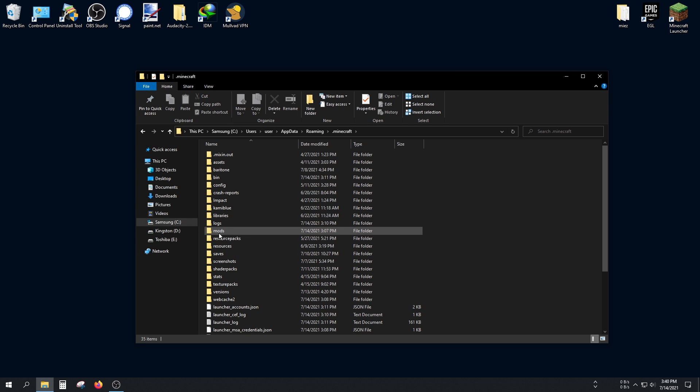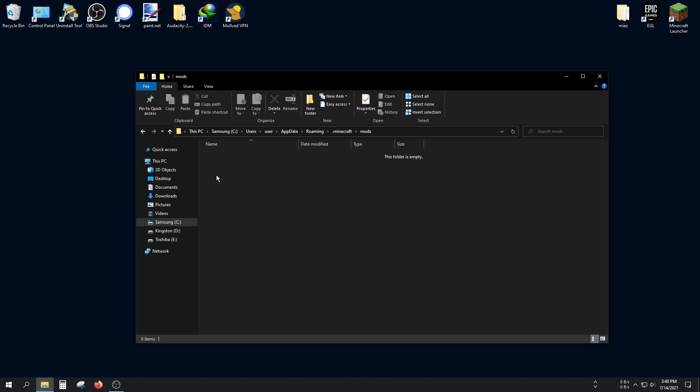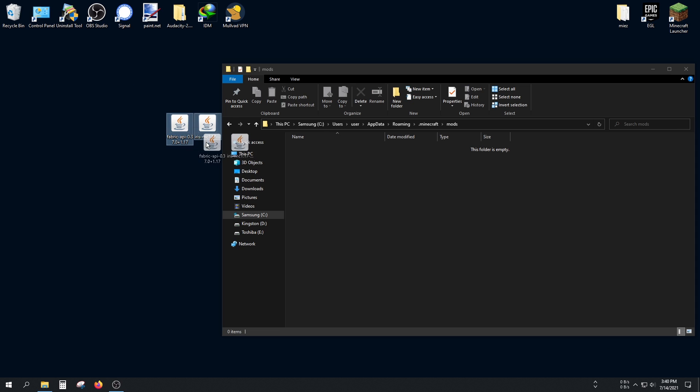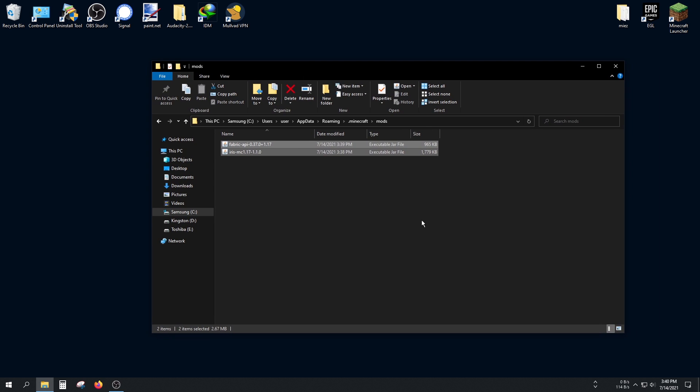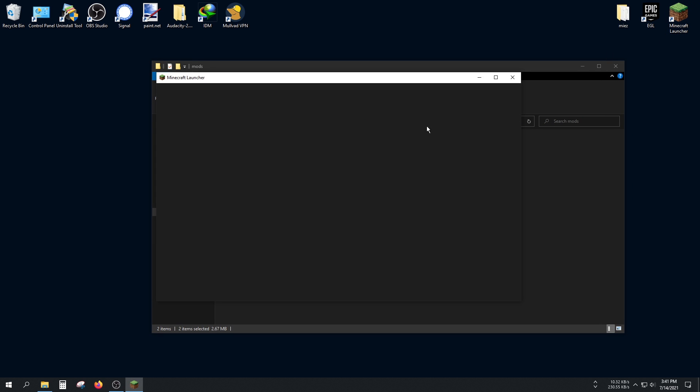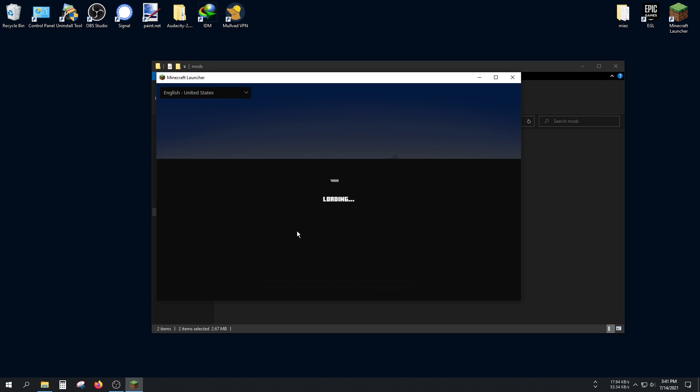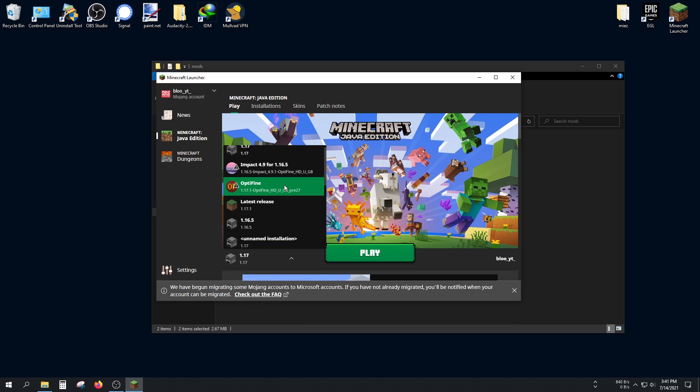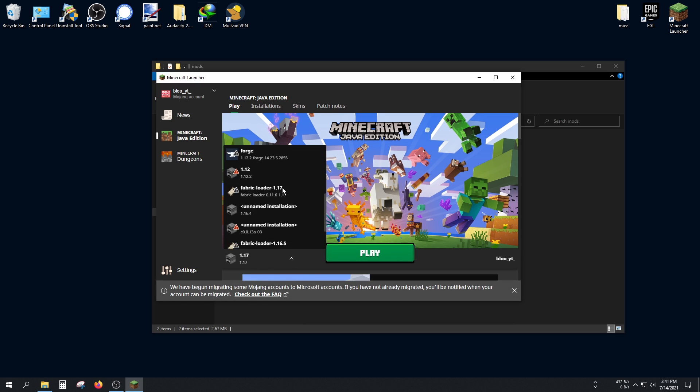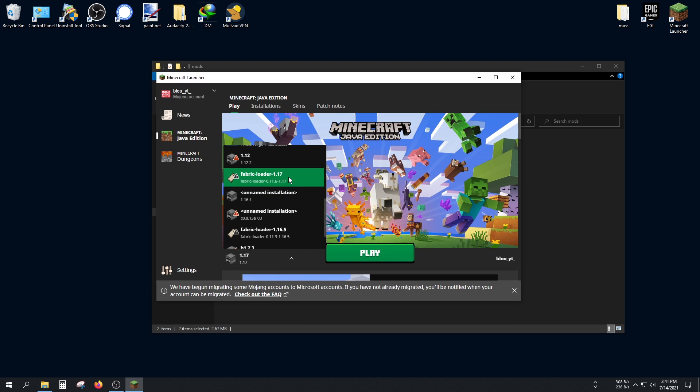Also find a folder inside it called 'mods'. If you don't have a mods folder, you can simply create one. Go inside. The Fabric API and Iris mod files should go here.